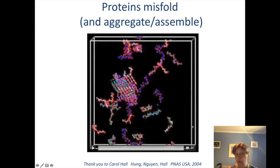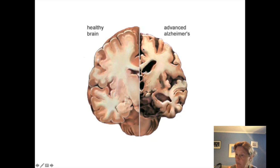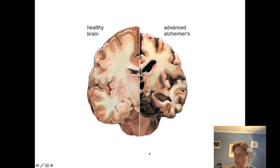Let me take you through a bit more about that now. On the left-hand side is a healthy brain and on the right-hand side, an advanced Alzheimer's brain. You can already see big differences — we call this neurodegeneration, where we see these big vacuoles and shrinkage of the brain generally.